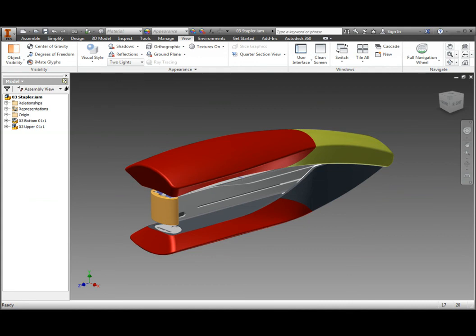Inventor enables you to change the appearance of your model in a variety of methods. This helps you to get a better understanding of your digital prototype before it is even sent to manufacturing.